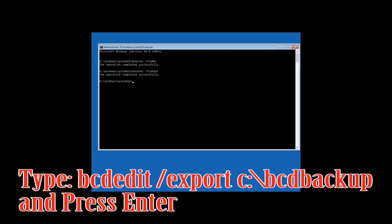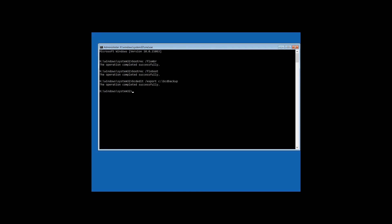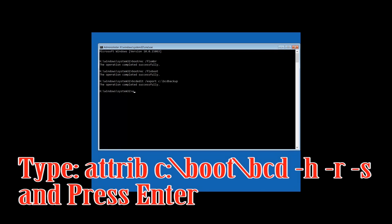Type bcdedit /export c:\bcdbackup and then press Enter. Type attrib -h -r -s c:\boot\bcd and then press Enter.